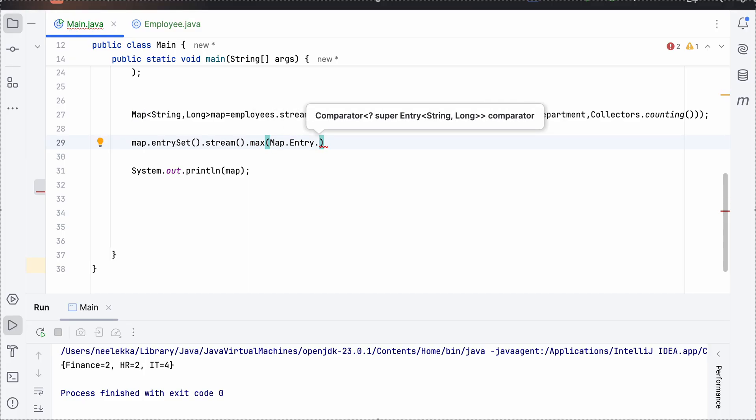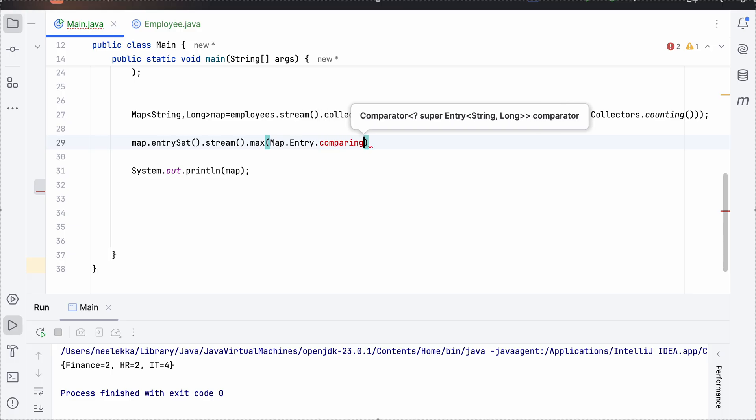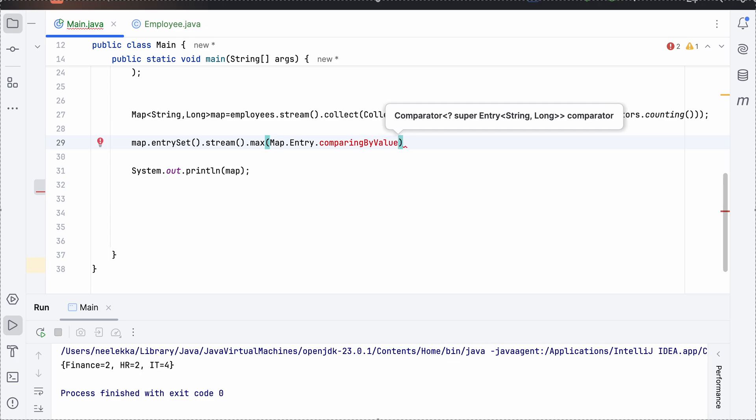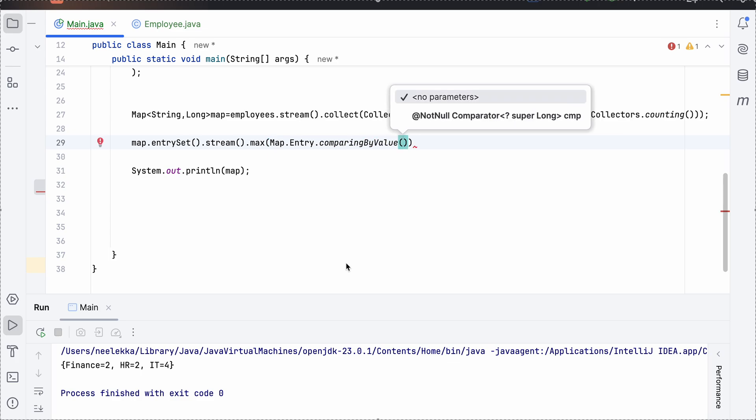So we have a method present that is comparing by value so that we get the highest value as we see four is the highest number and we need to compare on the basis of the value.